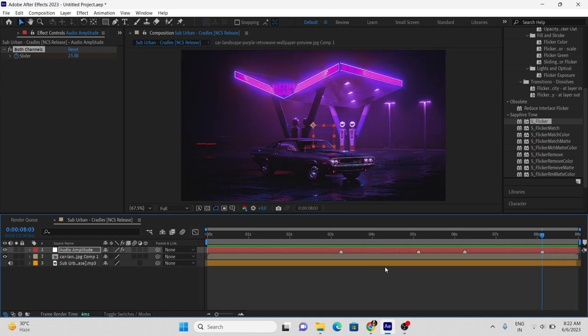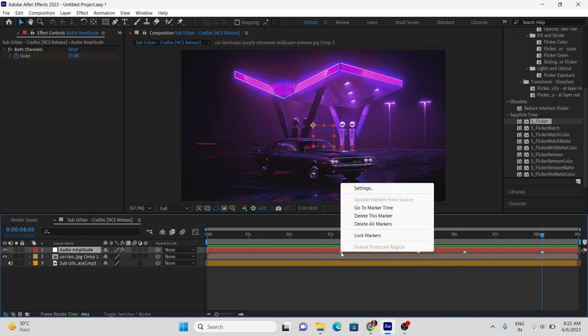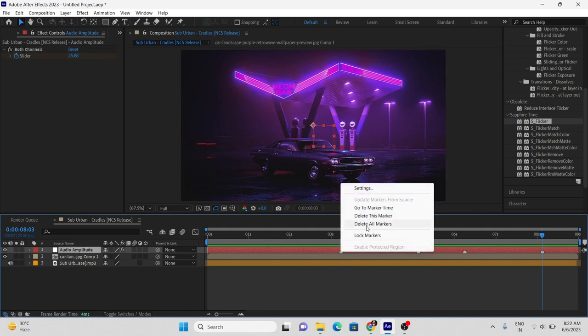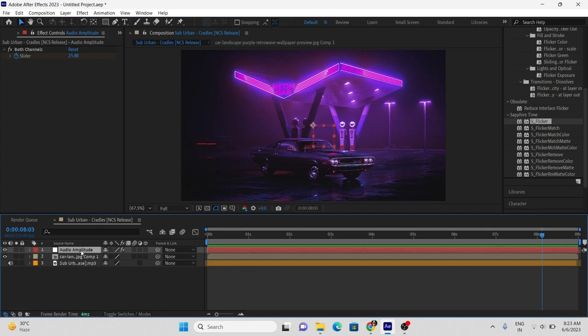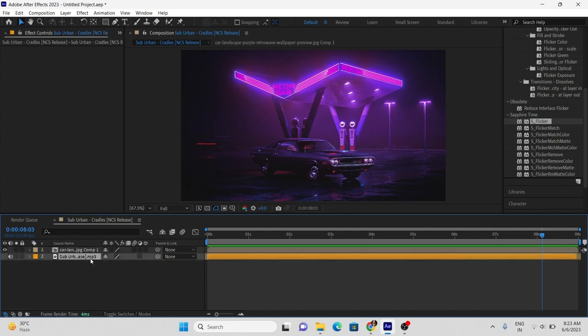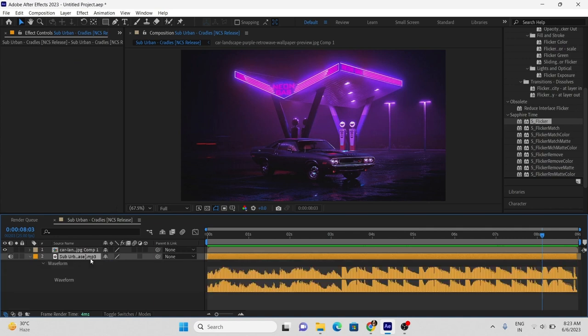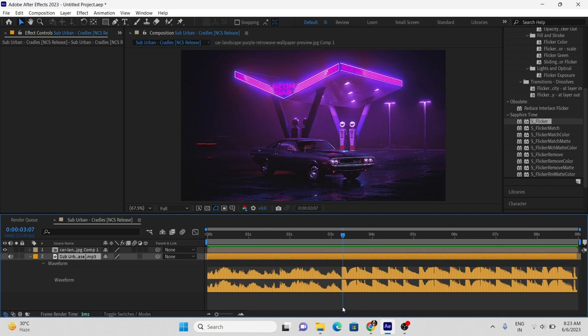Now moving to the second method. For that, select the audio layer and press L twice on keyboard. Now you can see the audio waveform. Mark the high intensity.